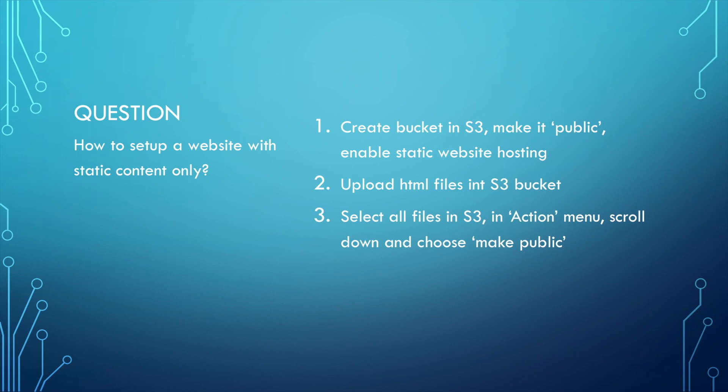First, create a bucket in S3, make it public, enable static website hosting. Second, upload HTML files into the S3 bucket. Third, select all files in S3. In action menu, scroll down and choose make public. Then you can see your website from S3. That's the easiest way.